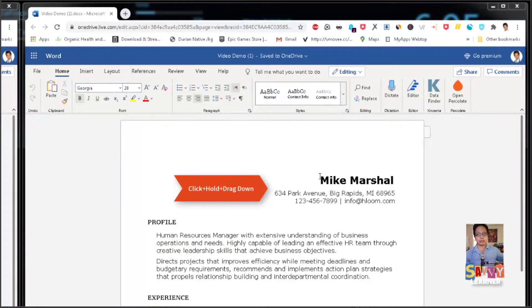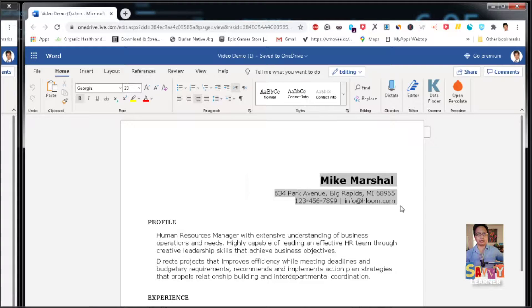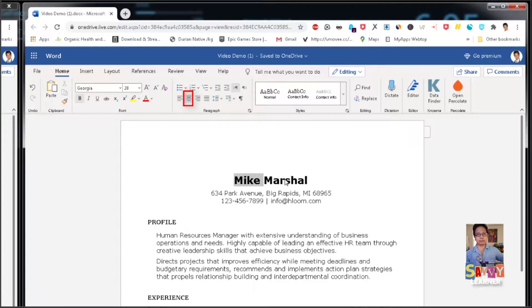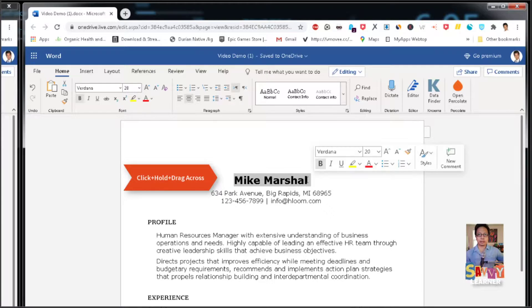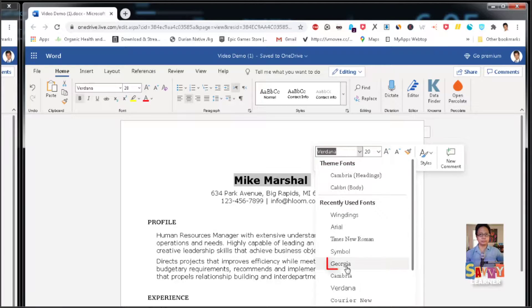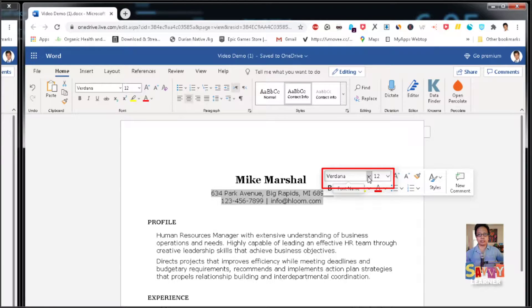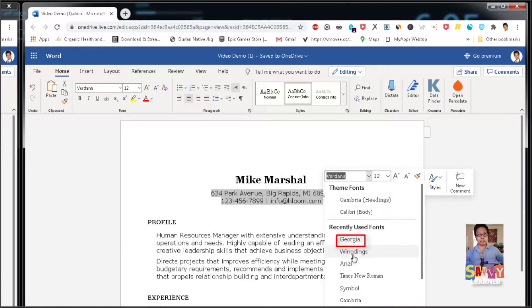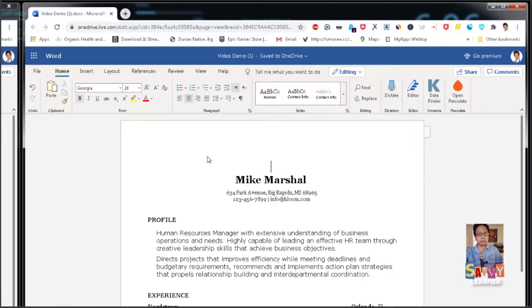Let's format this one. Hold down and click and drag to the right, go to the paragraph group and center it. We're going to make this font size 20 and then make it a Georgia font. We'll do the same for the one on the bottom, except we're going to make that font size 10.